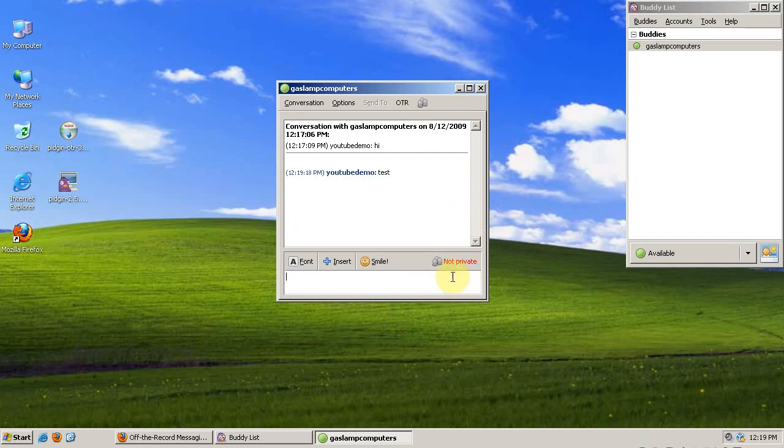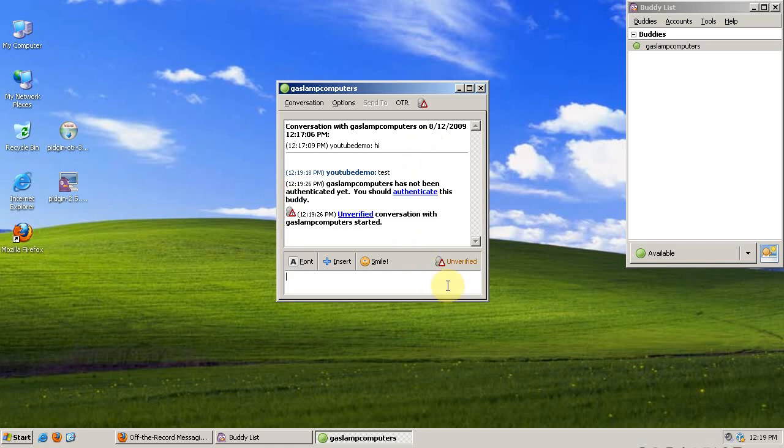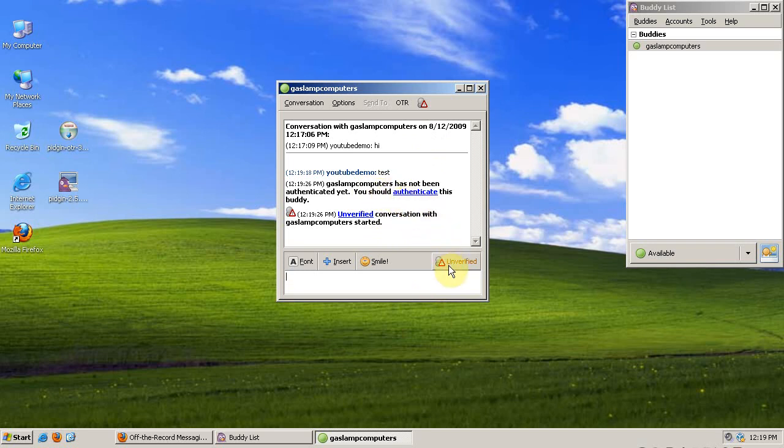Since I know that he also has the Pidgin OTR plugin installed, it says that an unverified conversation has started. So I need to authenticate Gaslamp Computers. There's a few ways to authenticate using OTR.